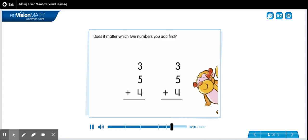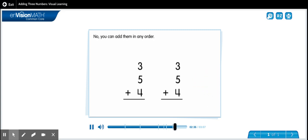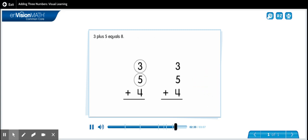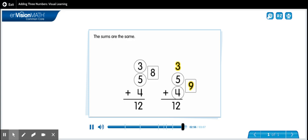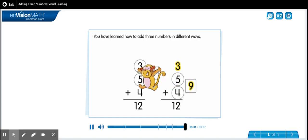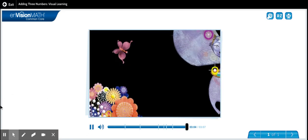Does it matter which two numbers you add first? No, you can add them in any order. Three plus five equals eight, eight plus four equals twelve. Five plus four equals nine, three plus nine equals twelve. The sums are the same. You have learned how to add three numbers in different ways.